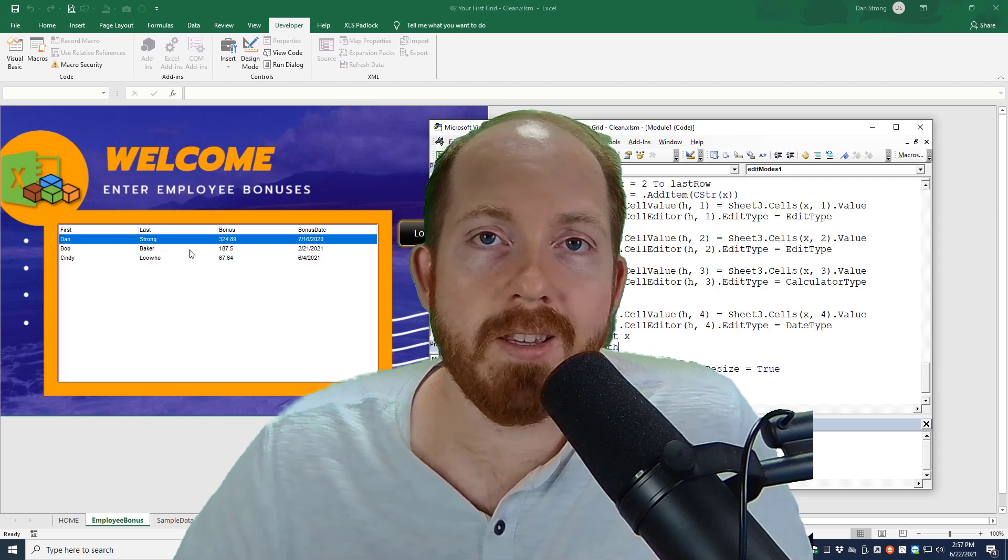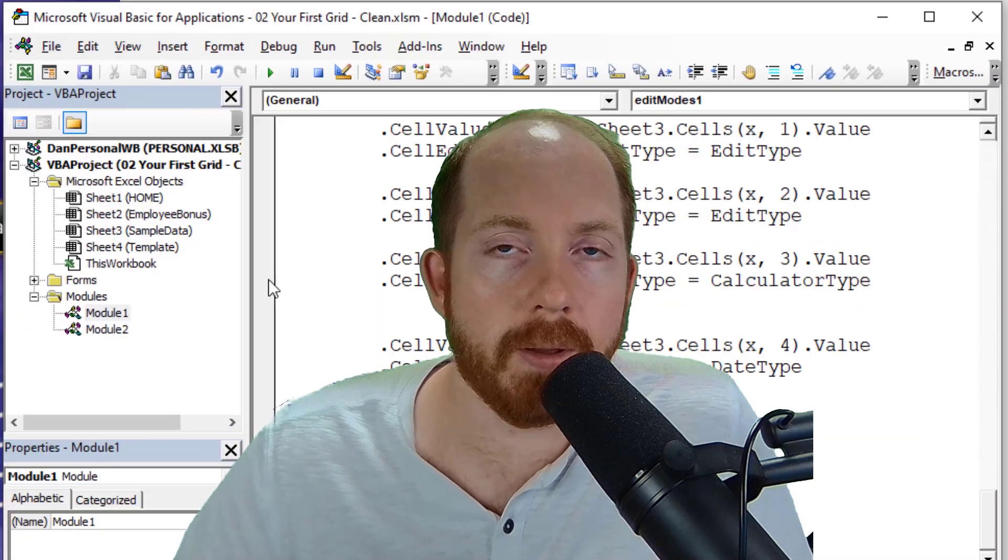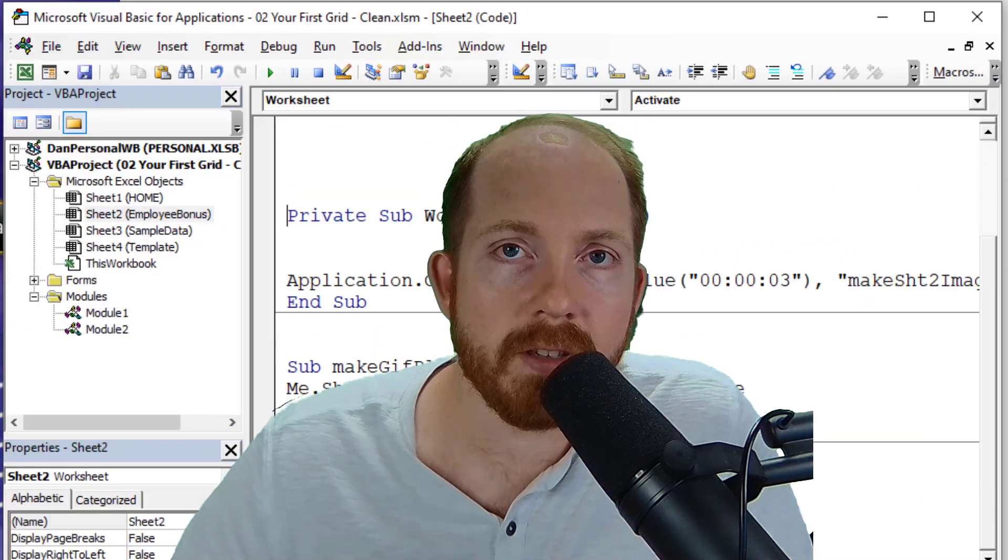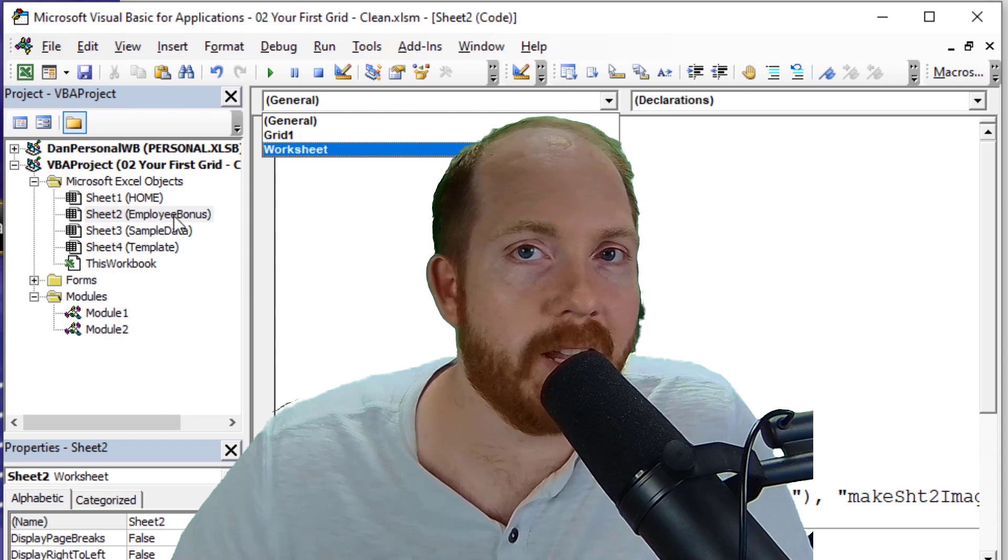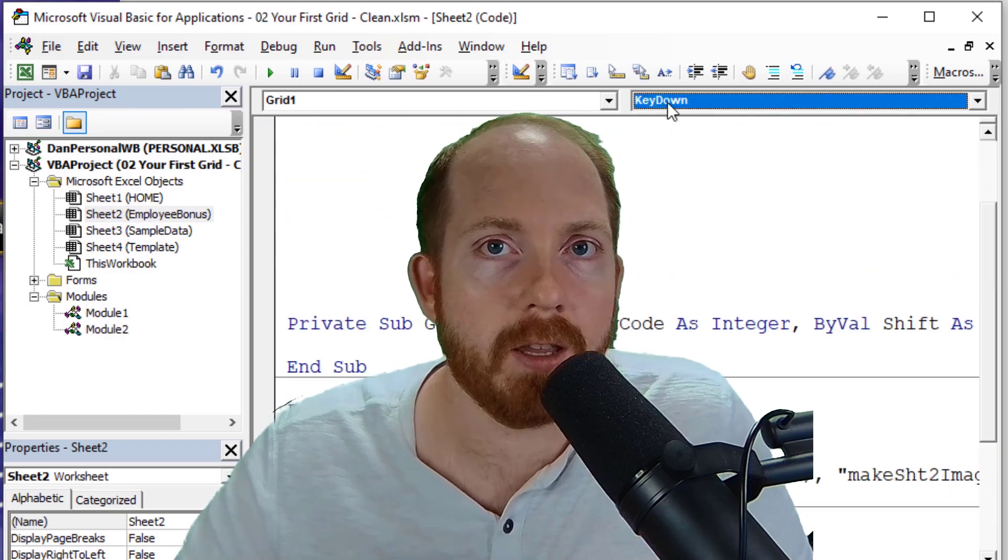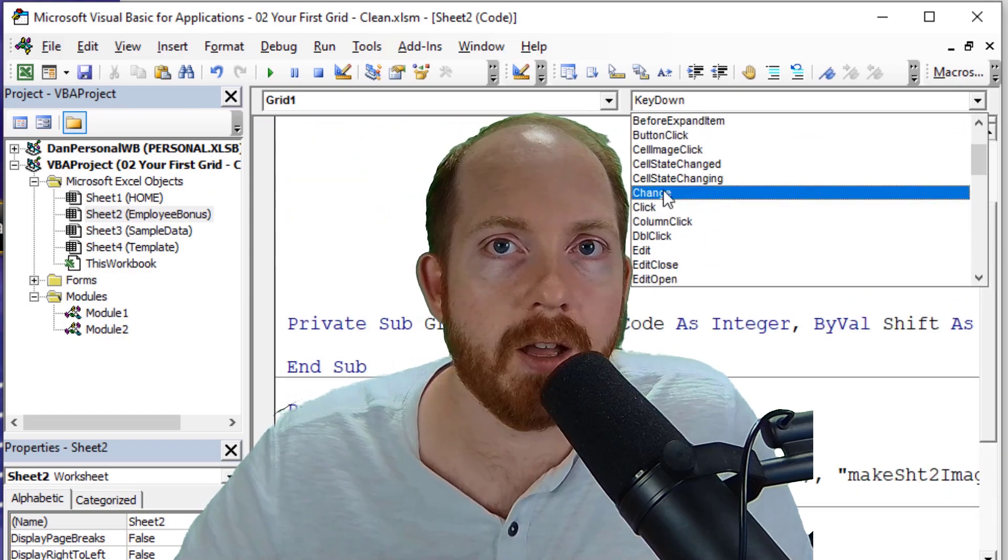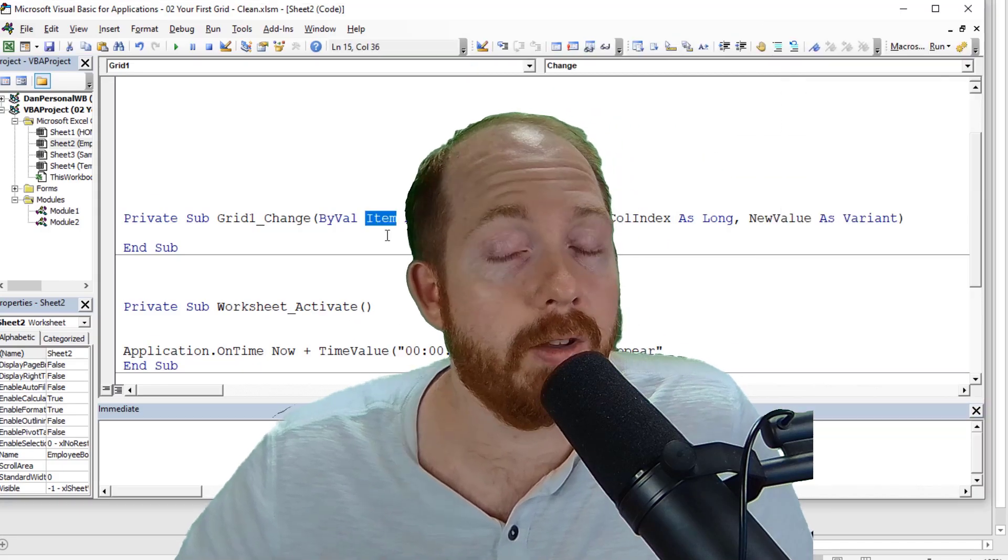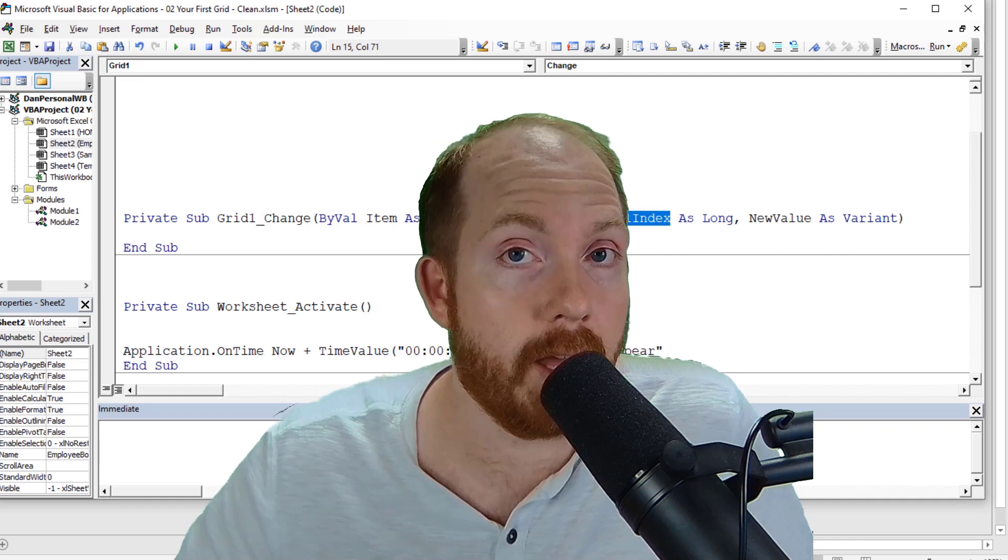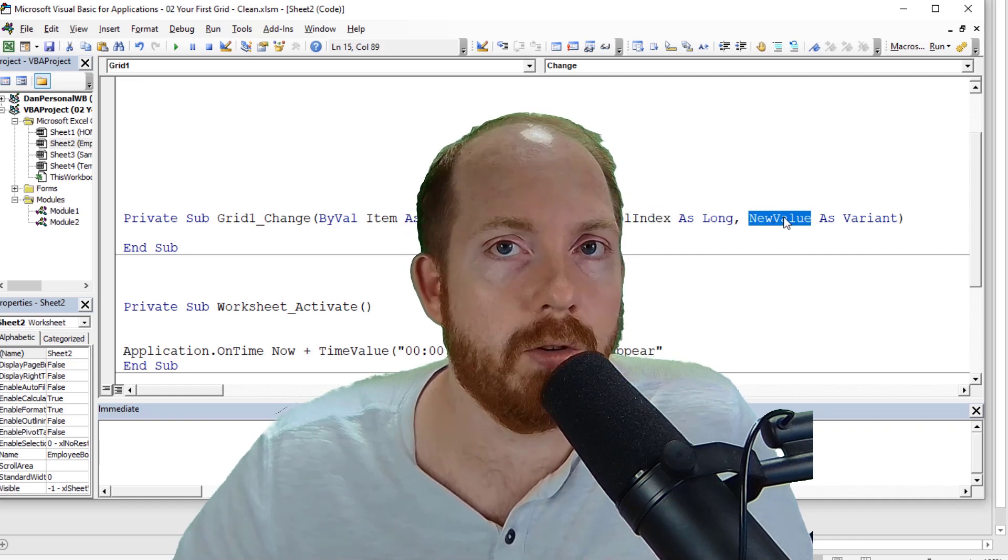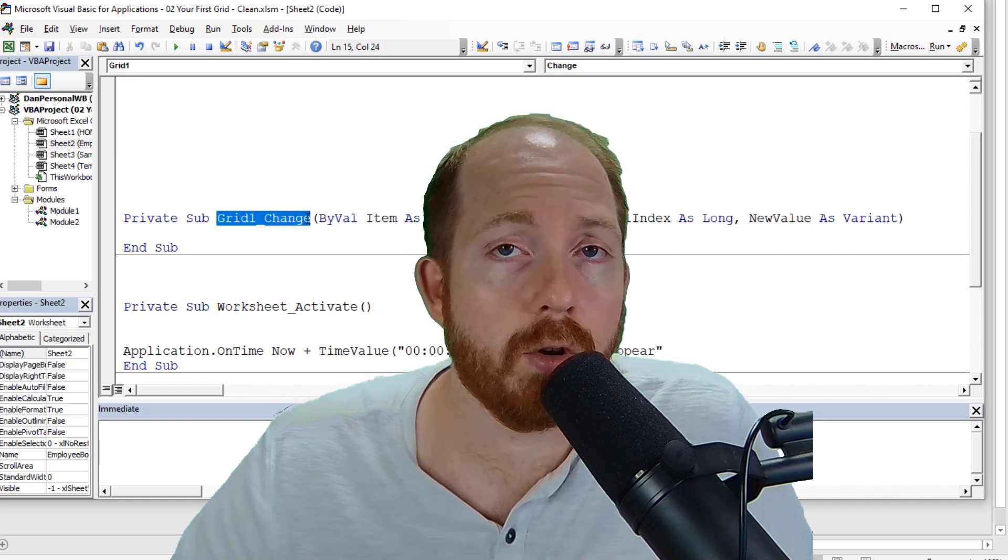What's up Excel Ninjas? In this video we're going to talk about the grid control, the X grid. This time we're going to learn how to detect changes. So if you type something in there, you change a cell, it'll actually be able to detect that and eventually be able to cancel that if you have certain criteria that you don't want to happen.